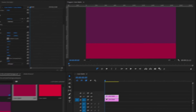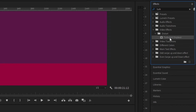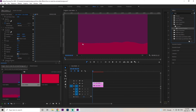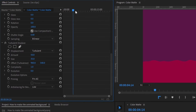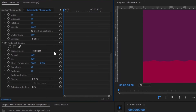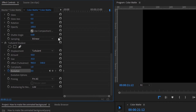Once we have the position in the correct order, we're going to go back up to the effects and type in turbulent displace — it should be under distort as well. Drag that onto the second layer. As you can see, it's created a little bit of a wavy form. We'll scroll down to the turbulent displace effects, keep the amount the same, and just change the size to 35. Make sure the blue tracer is at the very beginning of the animation, drag it to the start of your timeline, go to evolution and click a keyframe. Then drag the blue tracer to the very end of the animation and change the evolution to times 10.